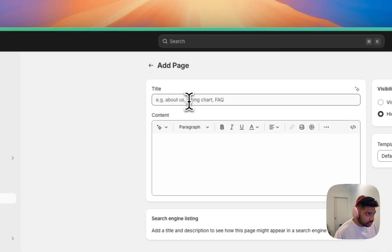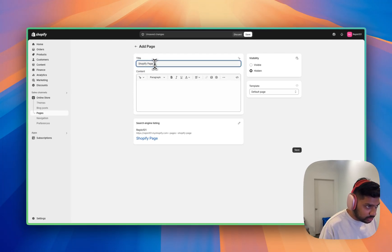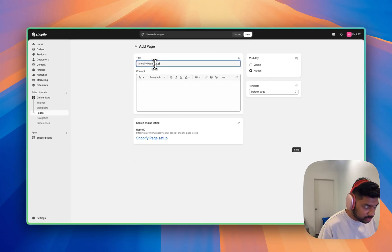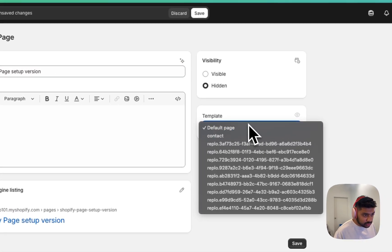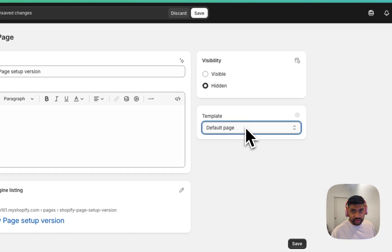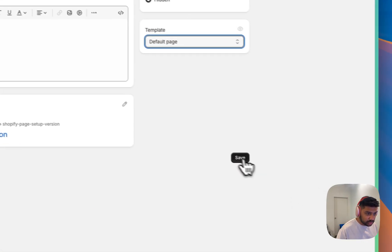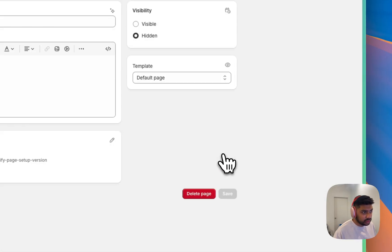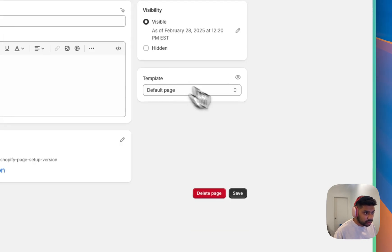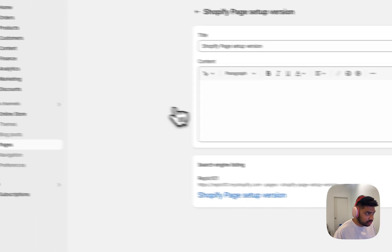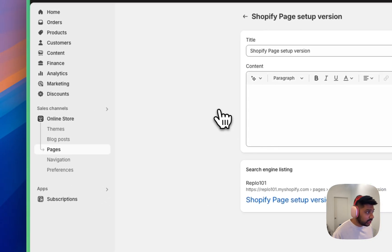We'll do, we'll call this Shopify page setup. And this is right now it's like assigning the default template. We'll leave it as is. We'll hit save. And we'll make it visible and save one more time. Okay. So that page is created. Now, if we were to go look at it, it's not going to have anything in there.